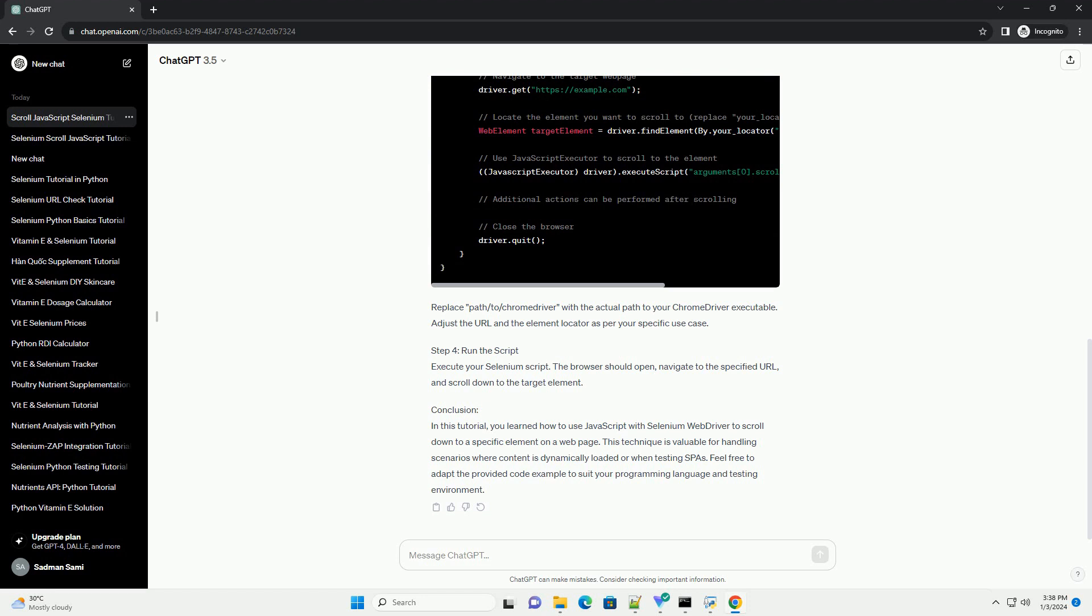Step 4: Run the script. Execute your Selenium script. The browser should open, navigate to the specified URL, and scroll down to the target element.